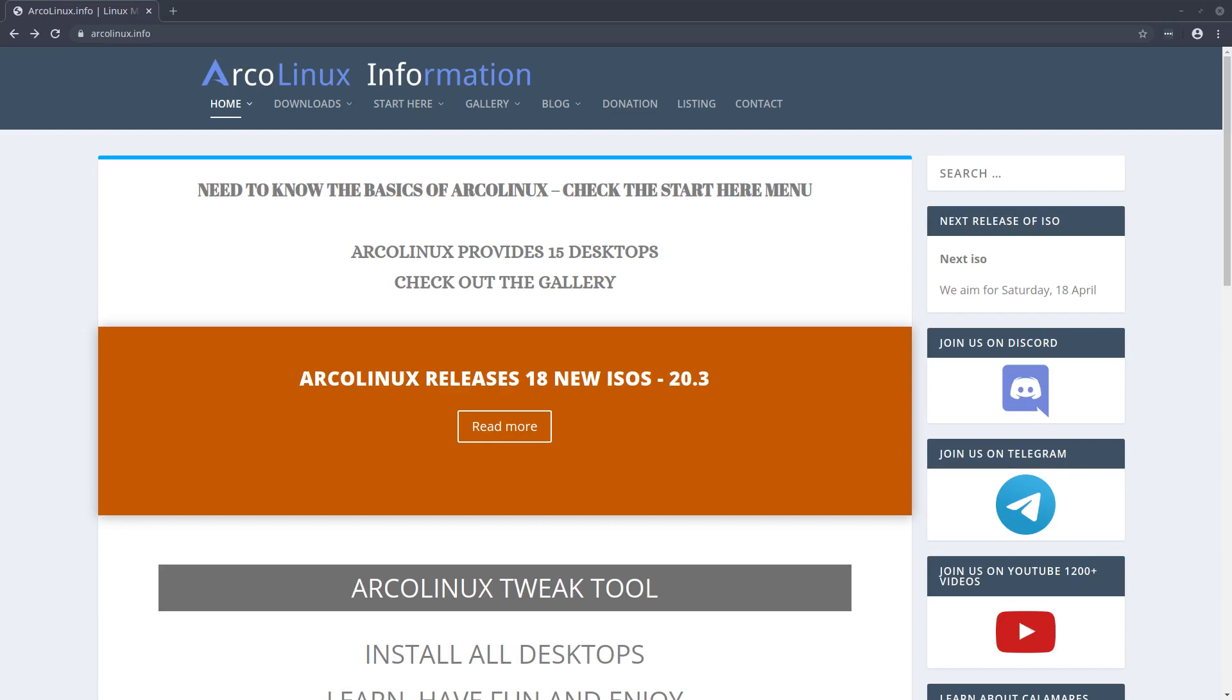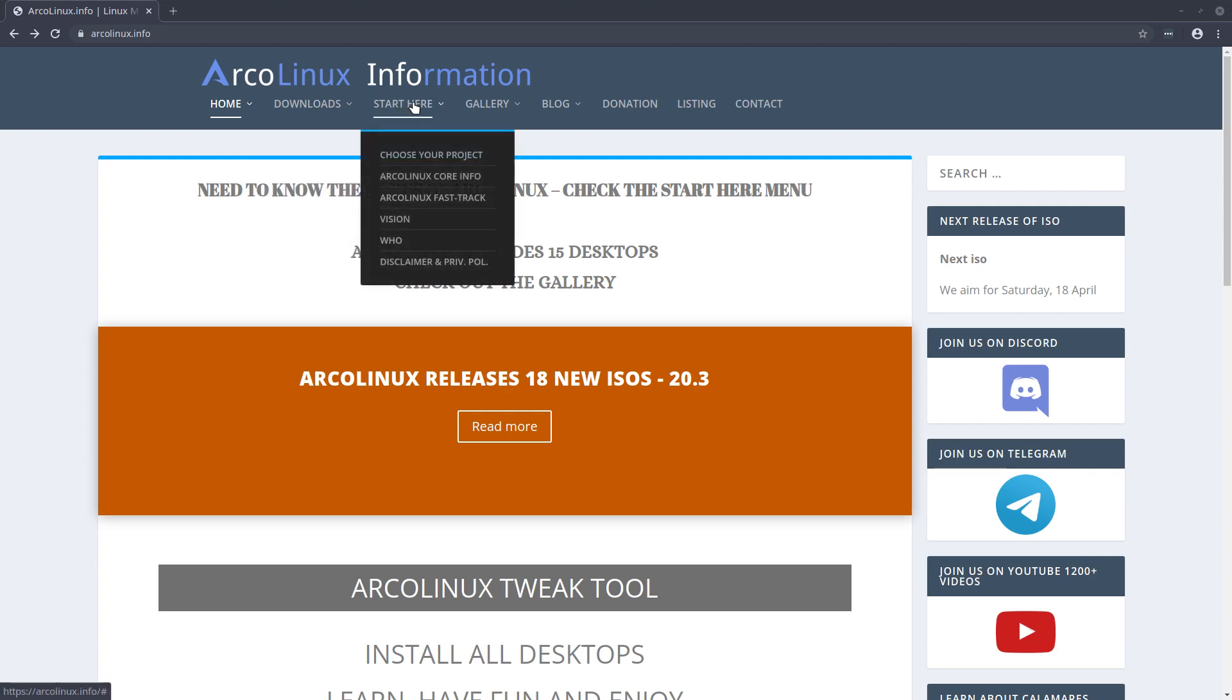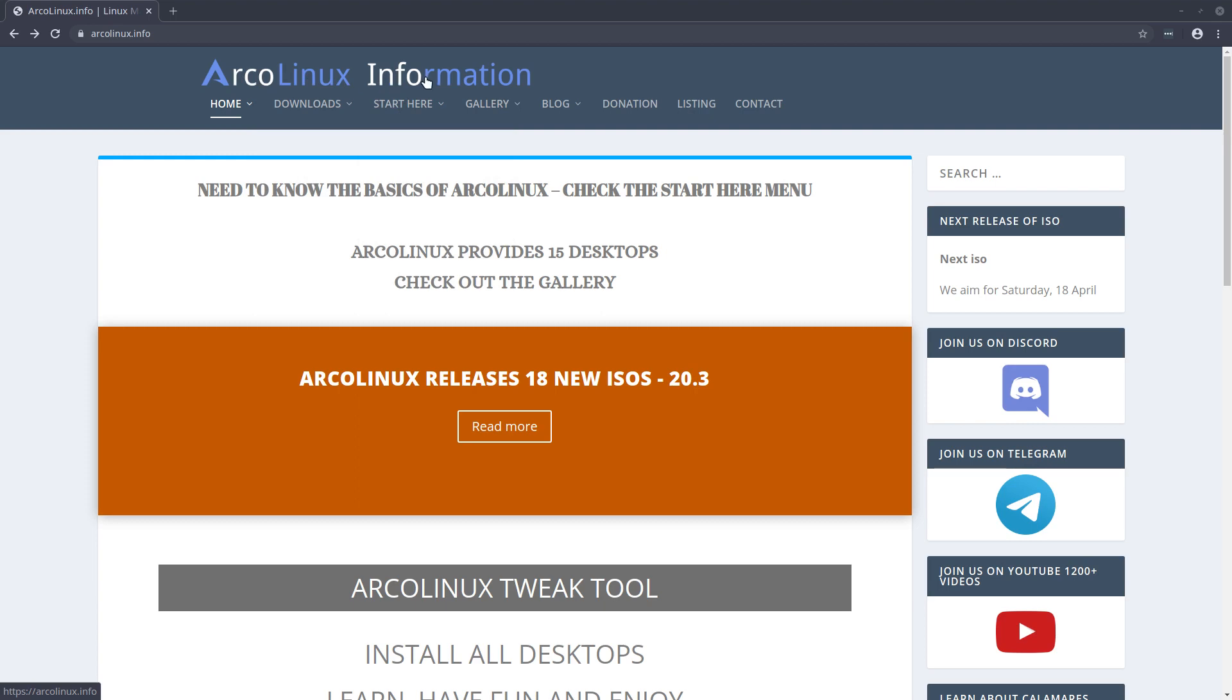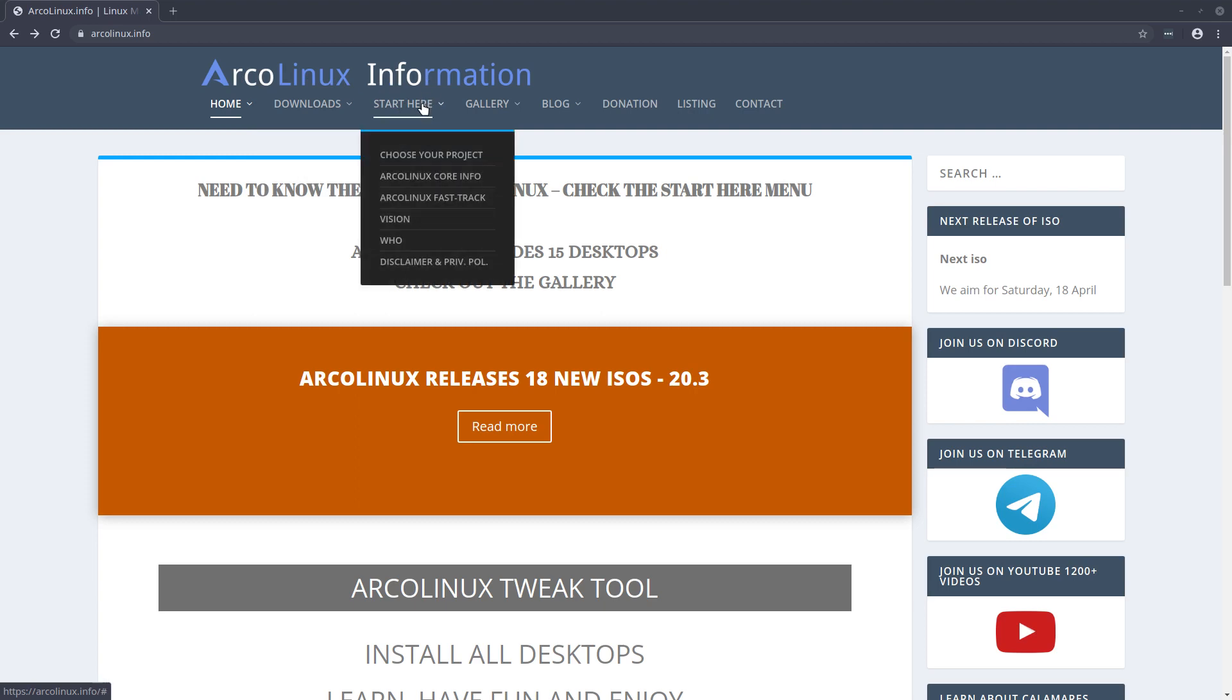Hey, welcome. This video is here to answer a few questions. What's ArcoLinux? What's the target audience of ArcoLinux? How many projects are there? What ISOs do I choose? What's all the possibilities, what are the choices? The best thing you can do is go to the website at ArcoLinux information and have a look at the page Choose Your Project.